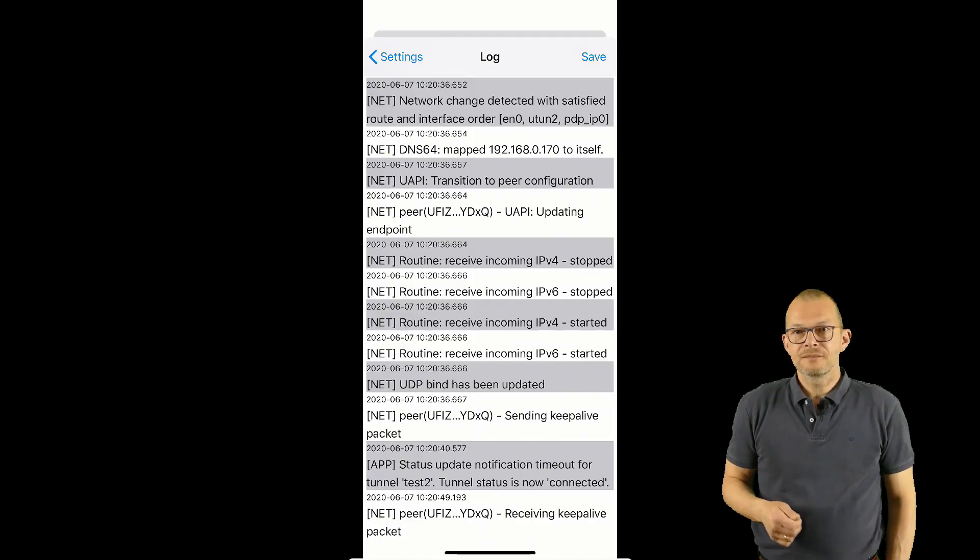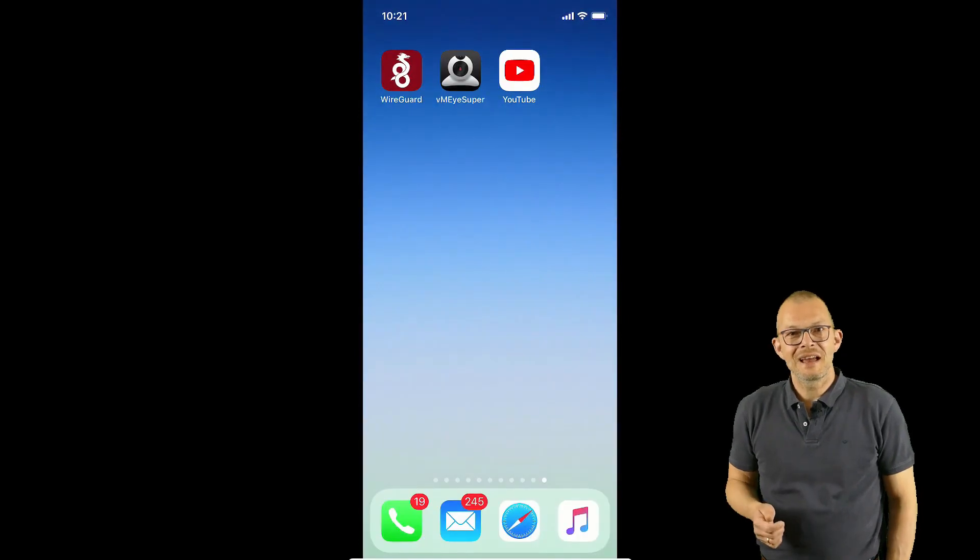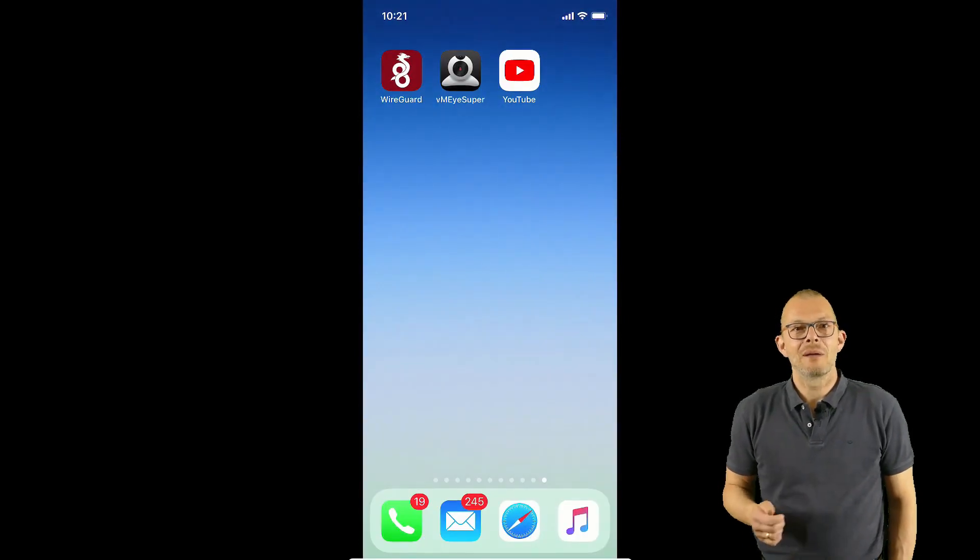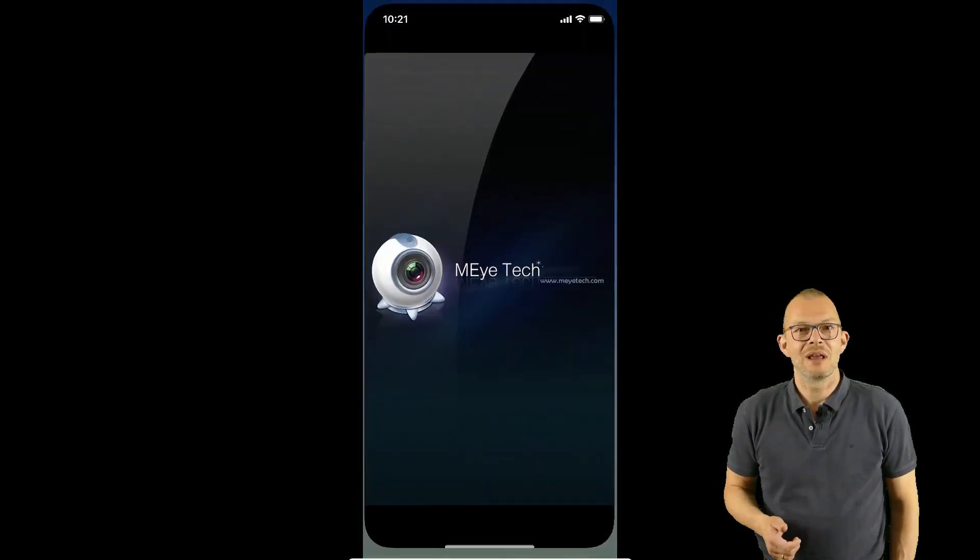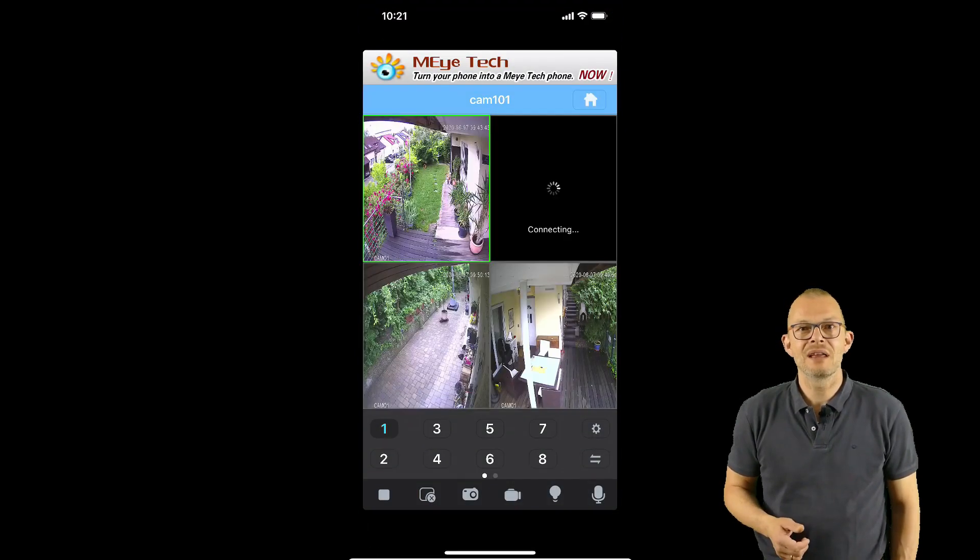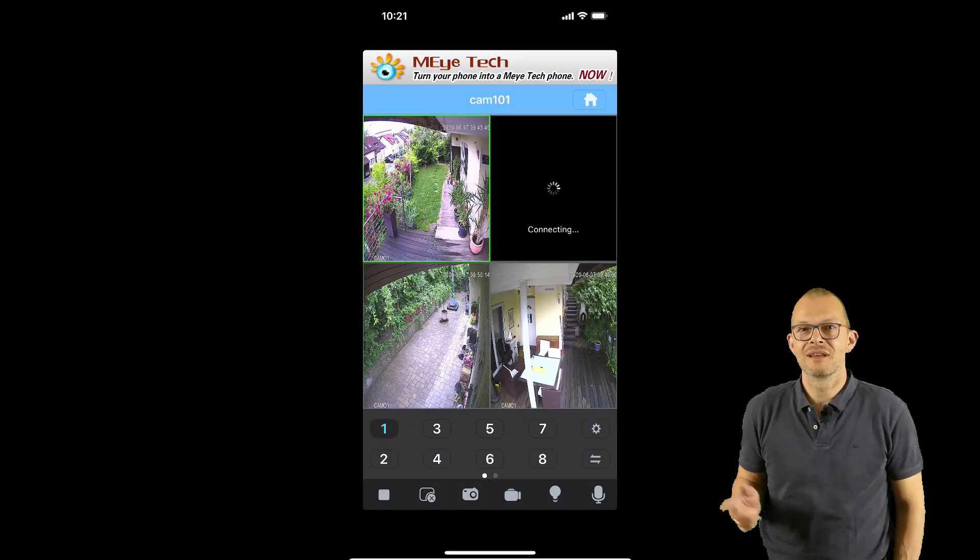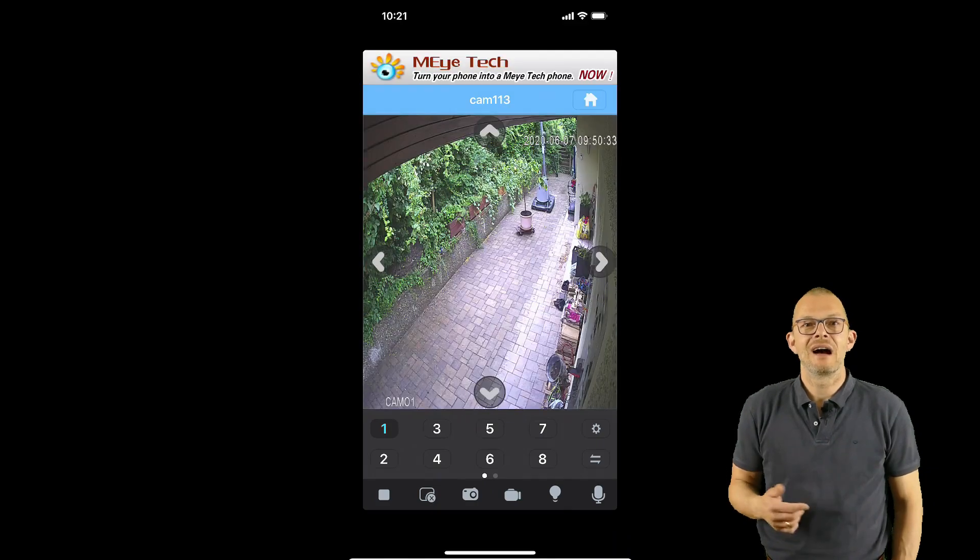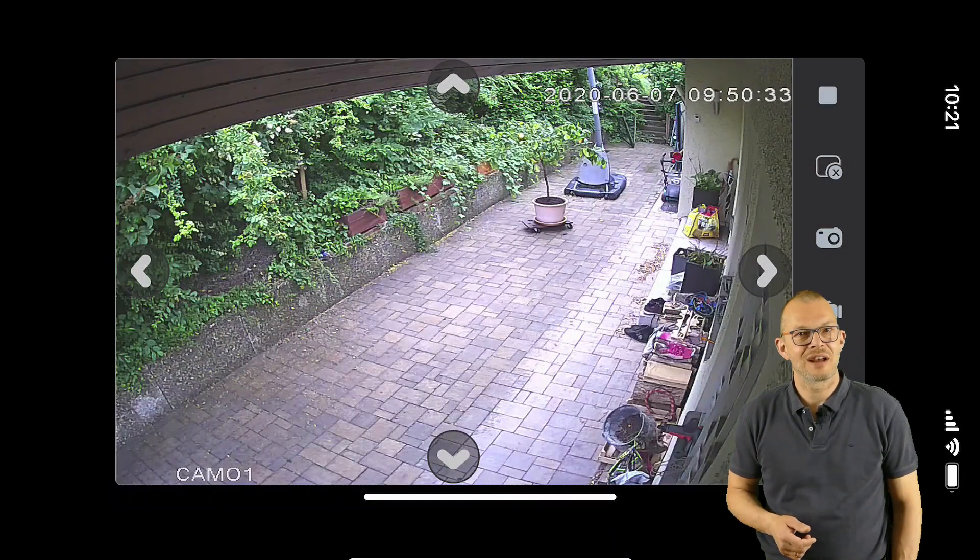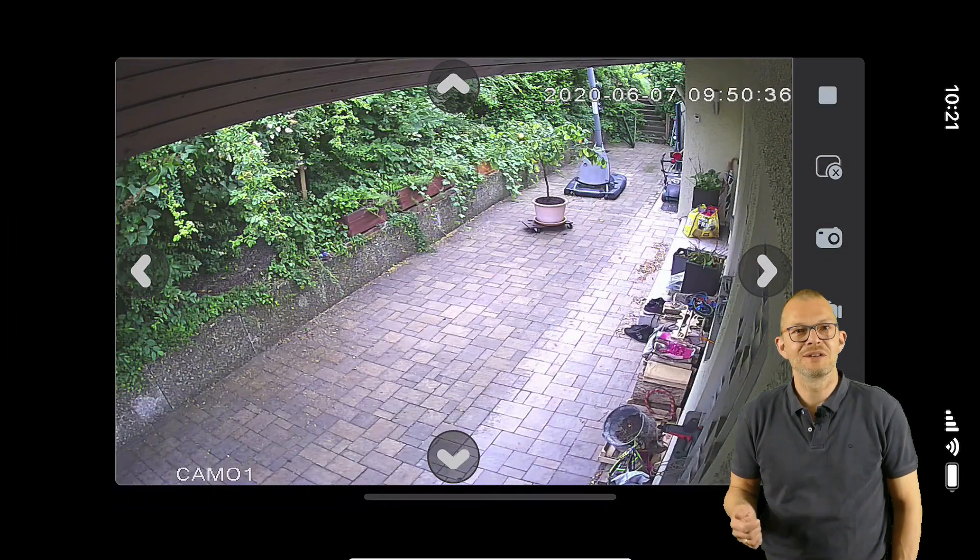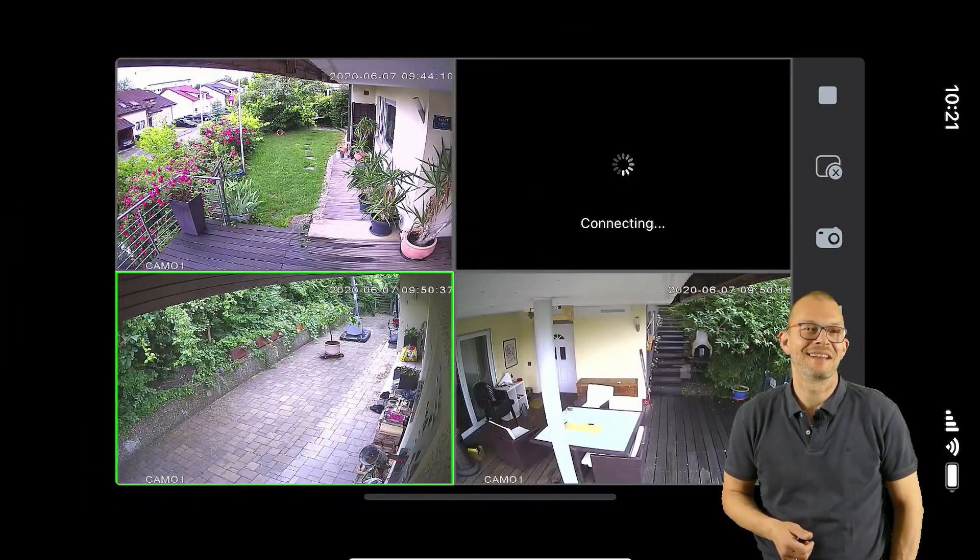Here we go. I am connected and may now check my IP cameras at home. Let me launch the IP cam application. Here it is and yes I can connect and check the cameras. All good. All working.